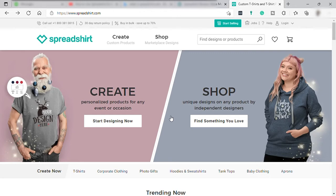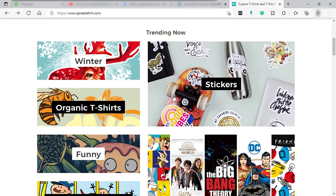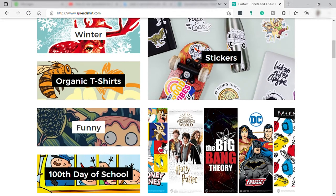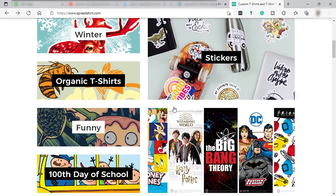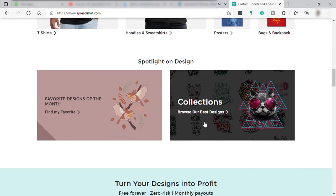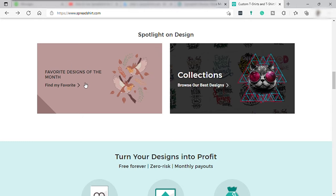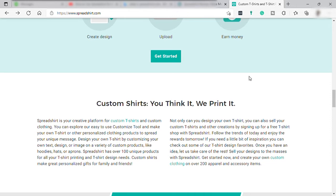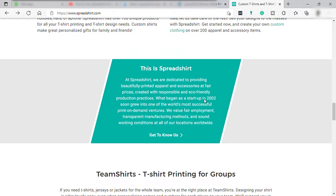Before we go any further, let's look around the homepage. Down here you can see the trending items and designs. They also have stickers and a lot of printed products that you can create and sell. Down here you can see the popular products this site is promoting: t-shirts, hoodies, mugs, and tote bags. Under 'Spotlight on Design' you can find the most favorite and best designs of the month. Here's how you can make profit in just three easy steps: create, upload, and earn real money.